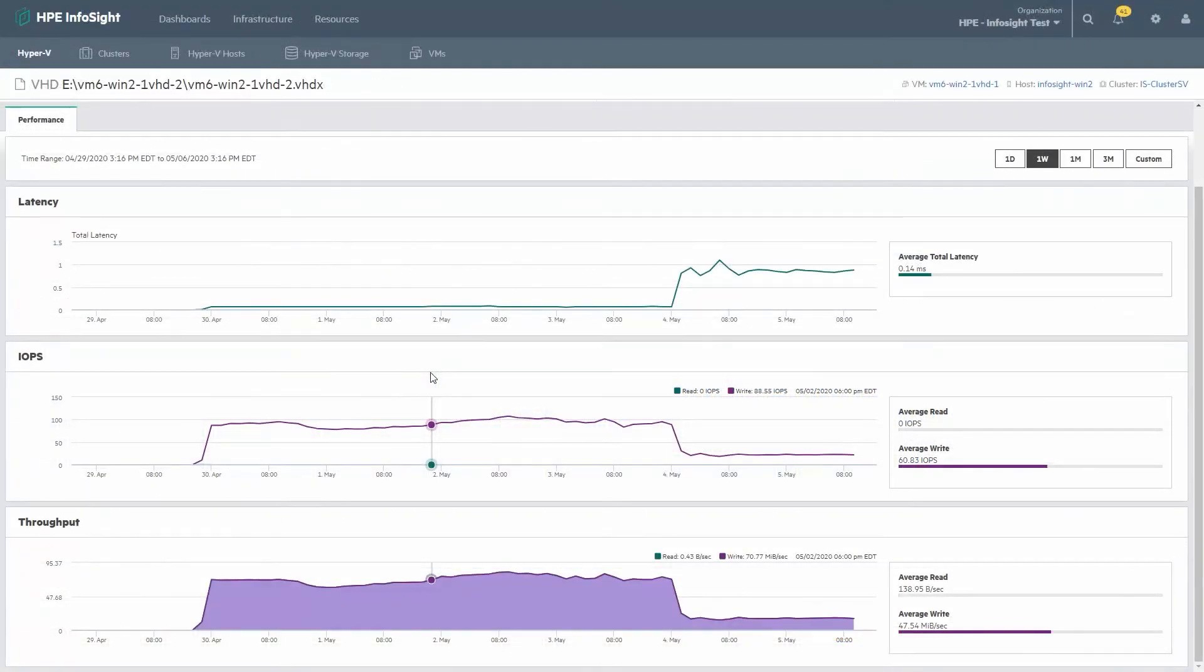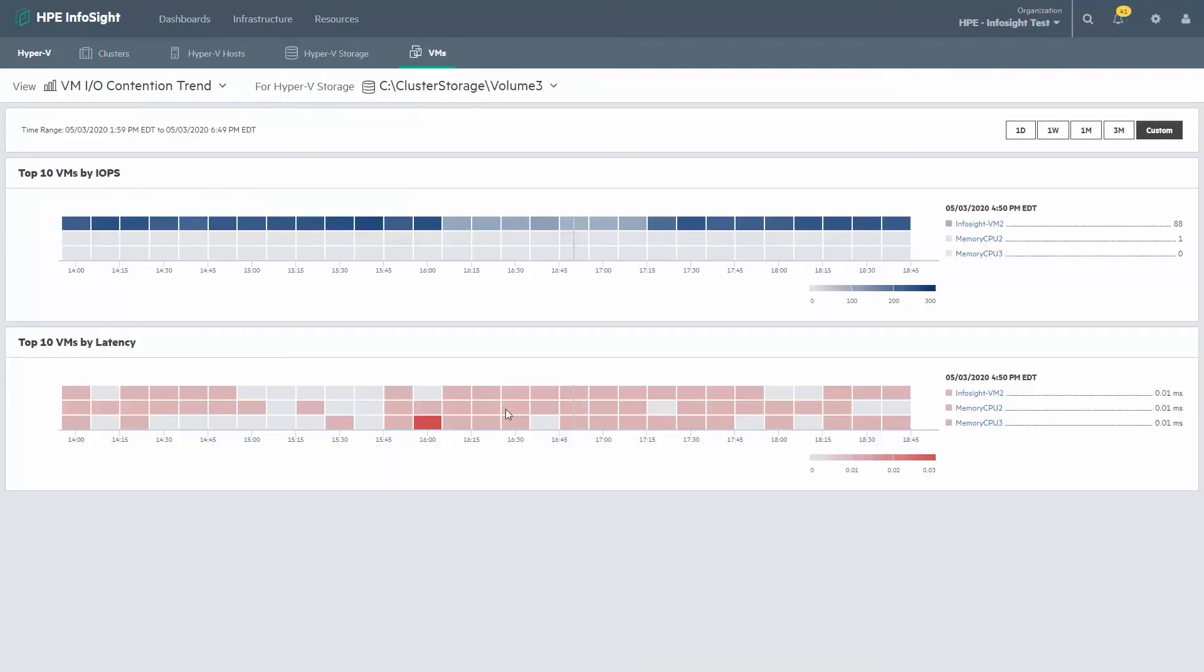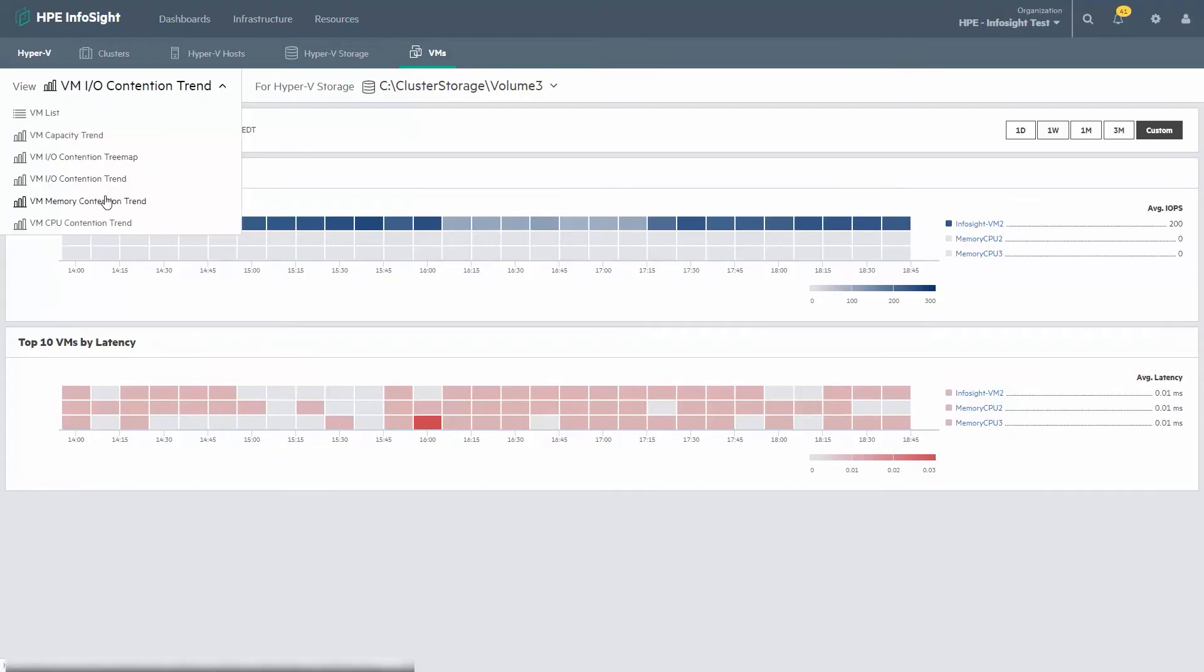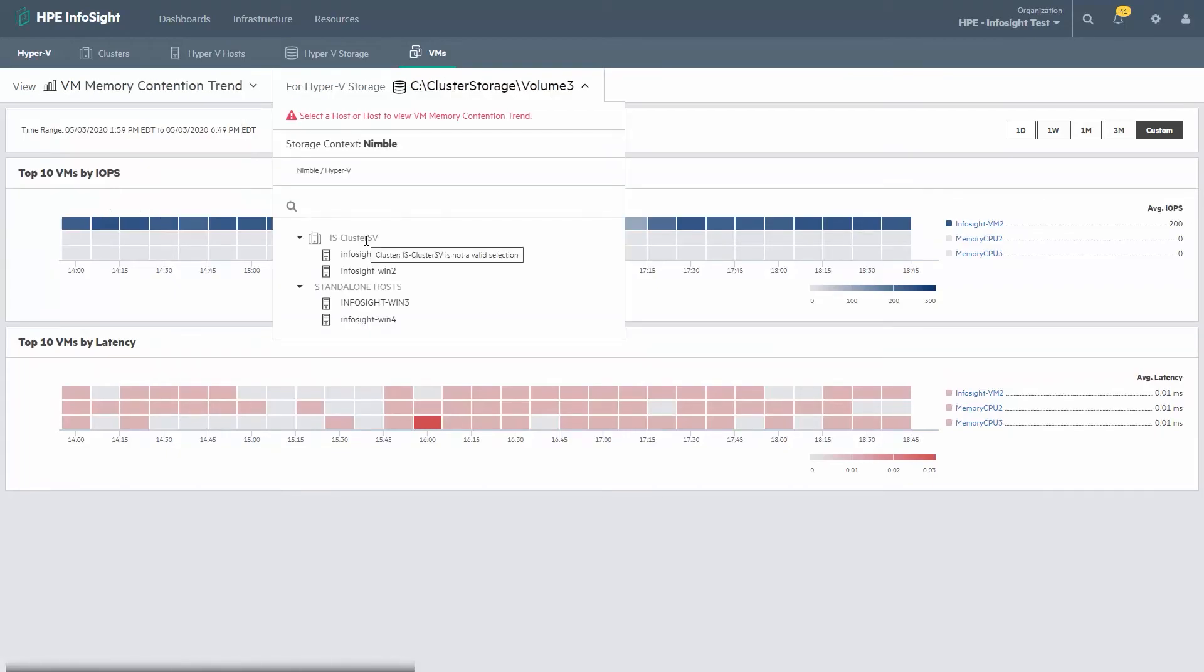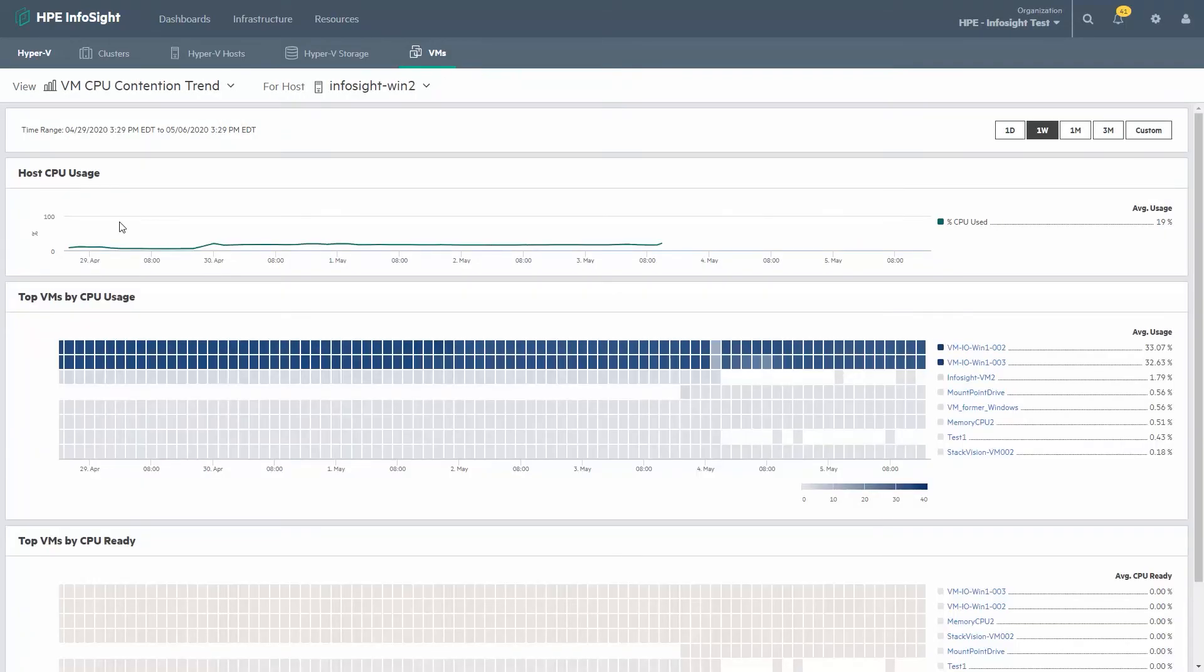So I think Hyper-V administrators are really going to appreciate the way the data is visualized in InfoSight and really the granularity that you can get to. Plus you have that ability to go back and forth between the storage and the virtualization environment.